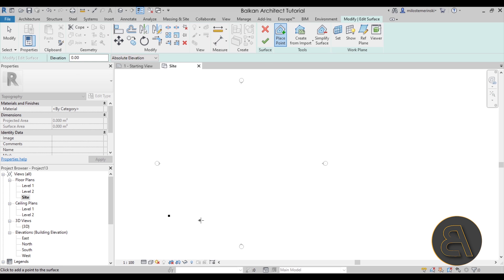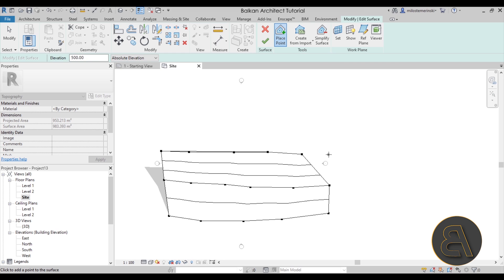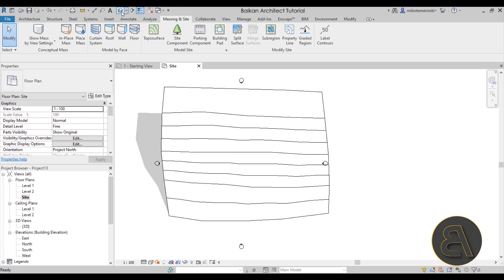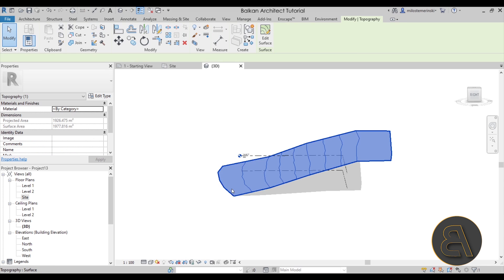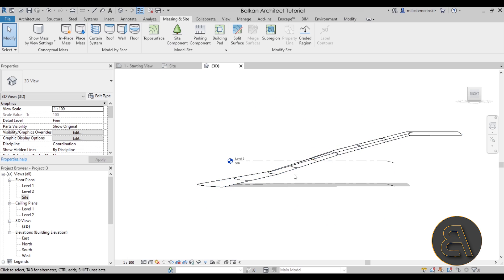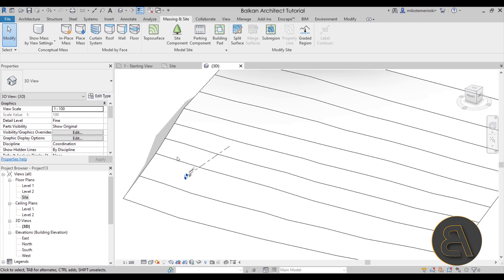Let's go to Topo Surface and start placing points. I'll set the elevation to zero and place a set of points at zero. Next, let's switch to 200 — that's 200 centimeters — and add some points at 200. Then let's go to 500 and place a few points there, and finally go to something like 800 and place a few points. Hit Finish and go to the default 3D view. This is our site — let's say we want to place our building at around 2 meters height.